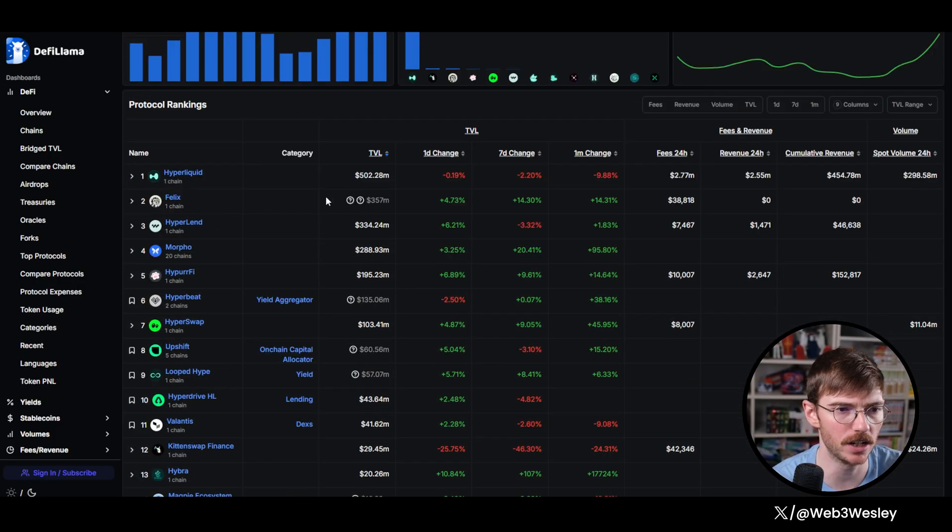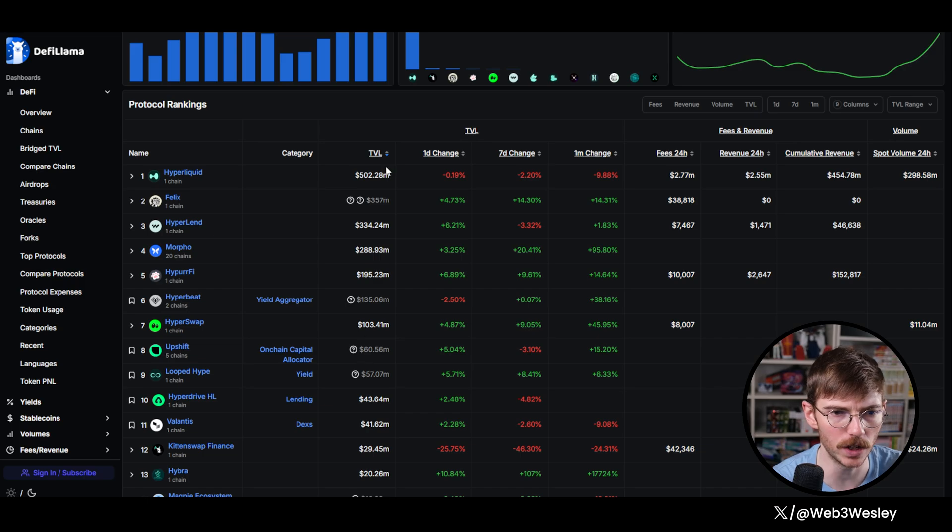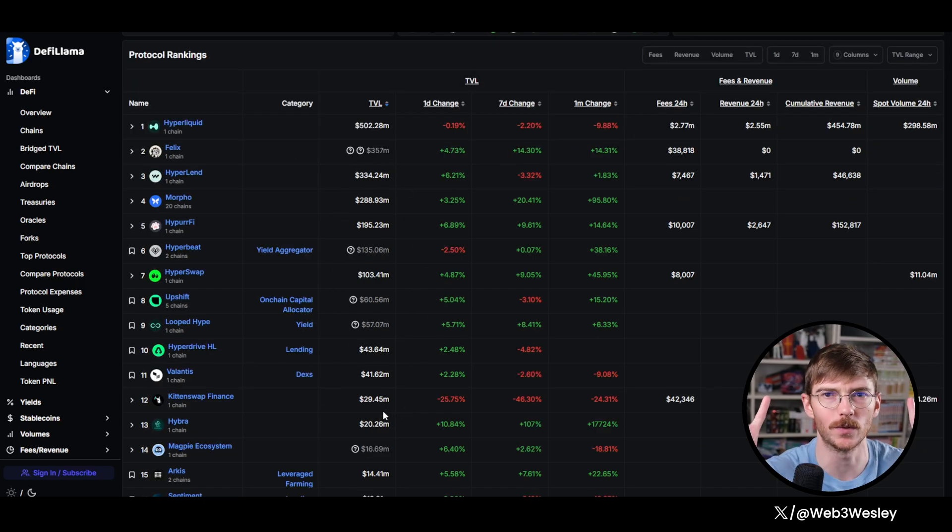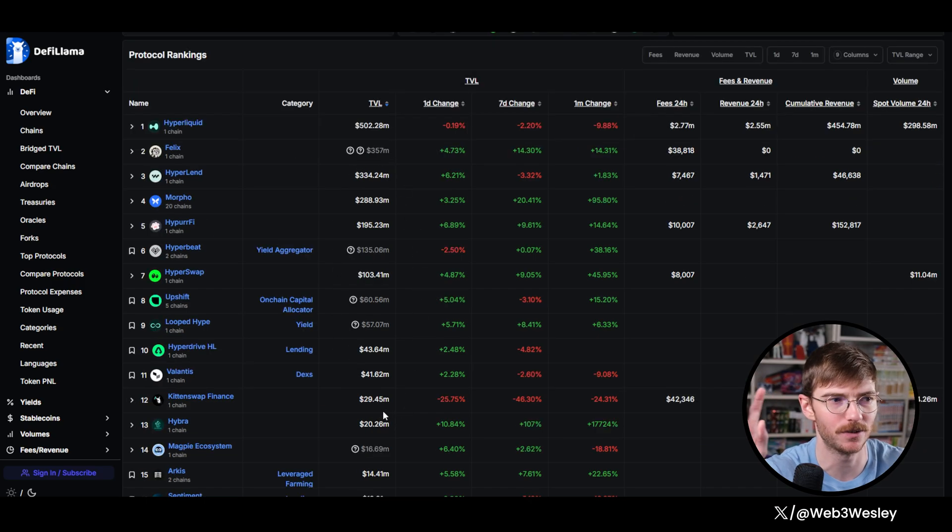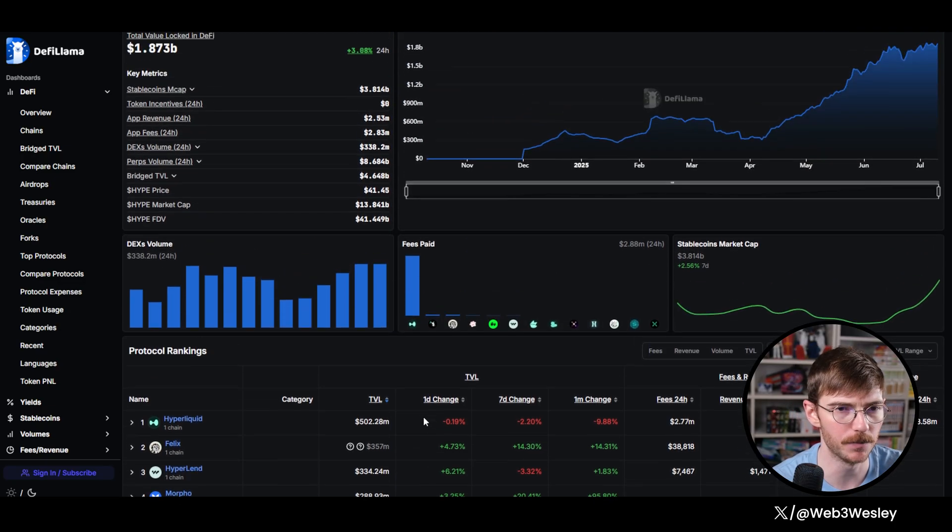But this way you can see the protocols with the most TVL, which is usually the ones you want to watch or use because they're quote unquote safest when they have more TVL in them. Just something to keep in mind.